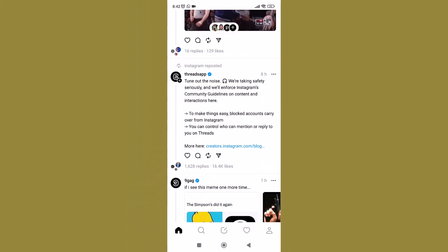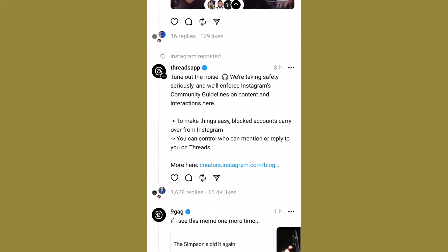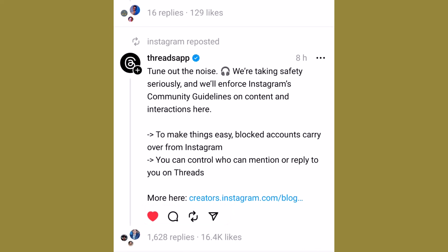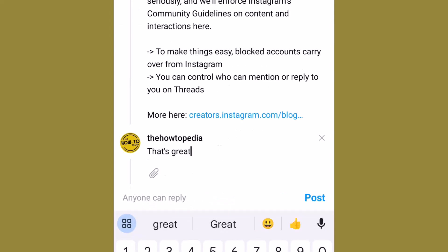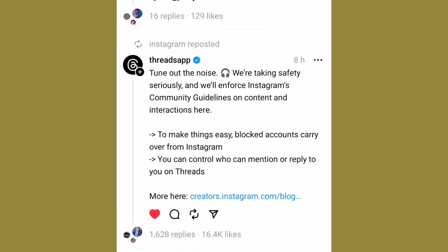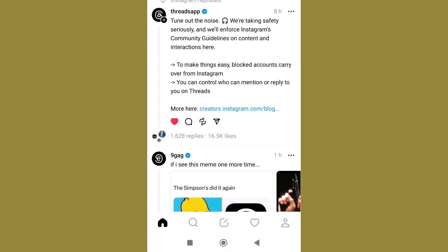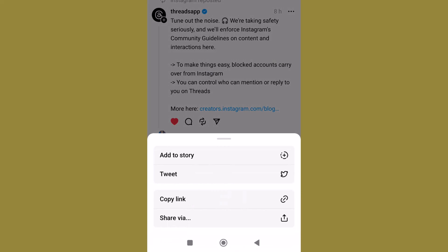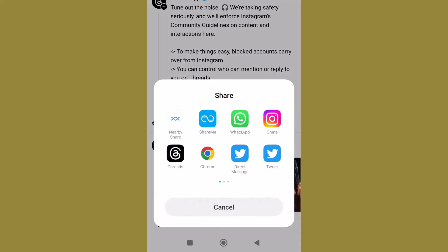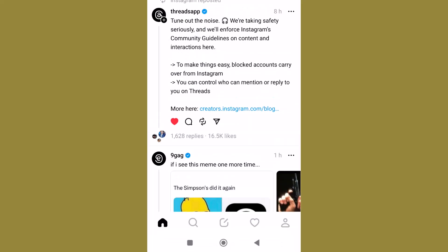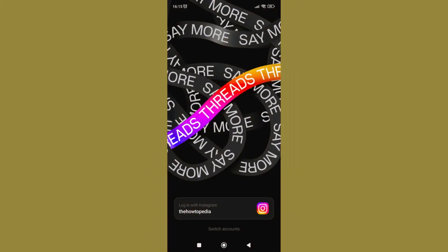Now let's talk about sharing and communicating through Threads. Under each thread that you see on your homepage, there are four options. The first is to like the thread. Next to the like button is the comment button. Then there is a reshare button that lets you share a thread for your followers on Threads to see. And the last one is the arrow button that lets you share a thread to other platforms. You can also add any thread to your Instagram story, tweet it, and copy its link for sharing.